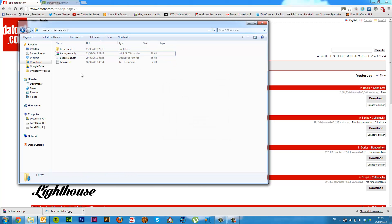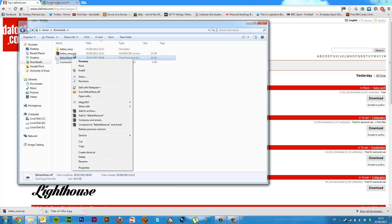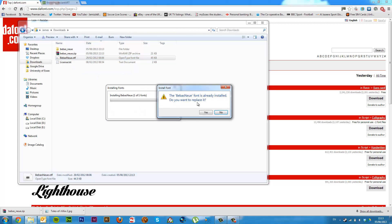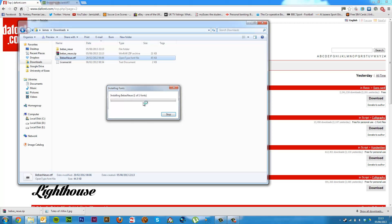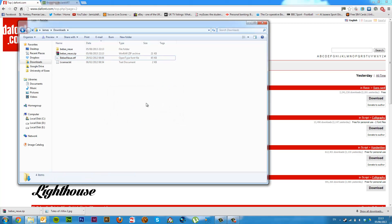Now there's two ways to install fonts in Windows 7. One, you can click on it, right click, and install. If you didn't already have it installed, it would come up with the installing fonts dialog over here. So I'm just going to click yes and it would install it. That's one way.